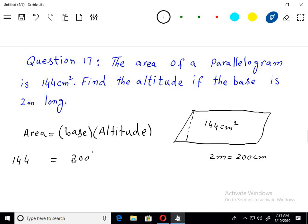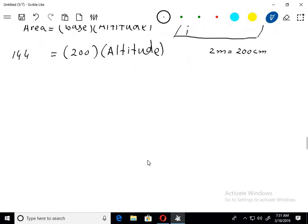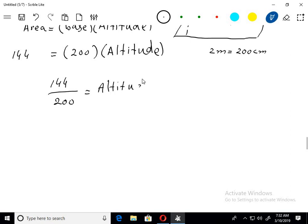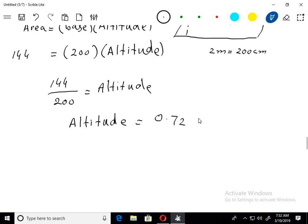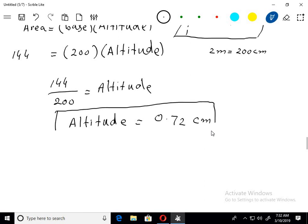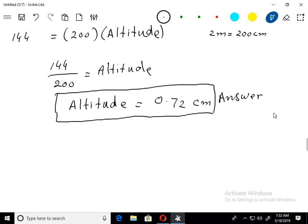Base known hai aur altitude unknown hai. Chaliye isko idhar se divide kar lete hain: 144 divided by 200. Divide karne ke baad hamare paas answer aa gaya 0.72 centimetre. Okay, yeh hamara answer hai. Ab hum chalte hain next question ki taraf.